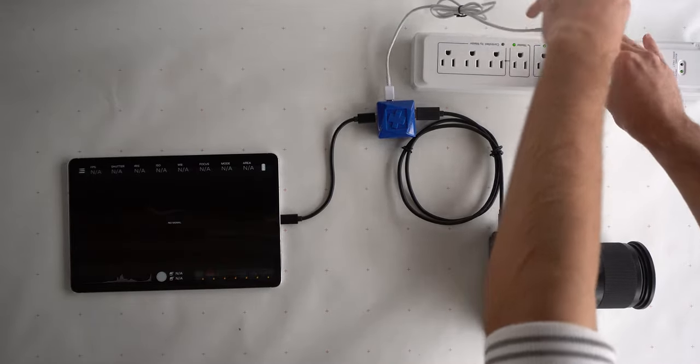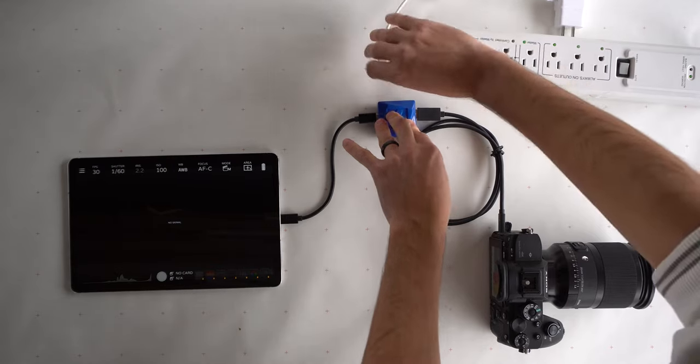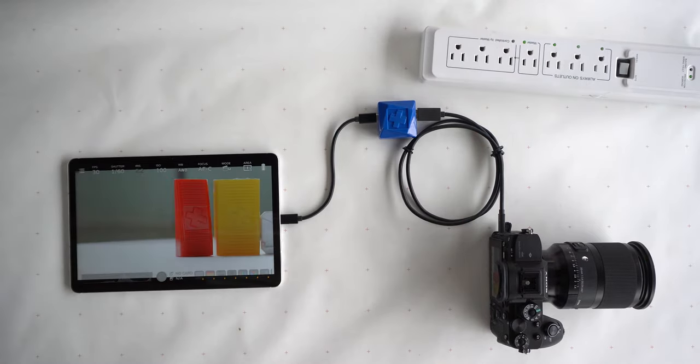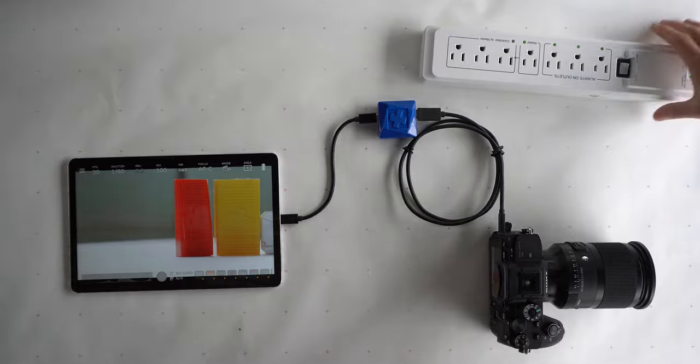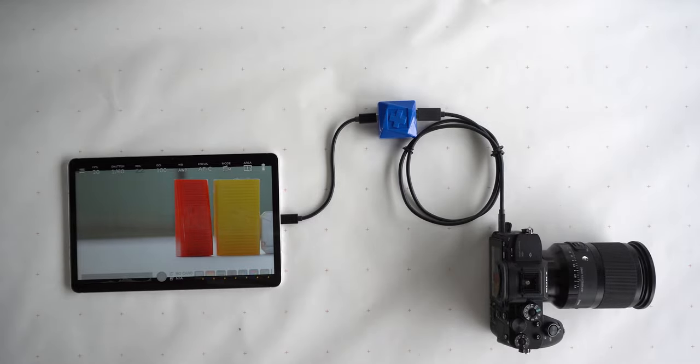When used without external power, the adapter switches to OTG mode. In OTG, the mobile device runs off its battery and can both communicate and power the peripherals.